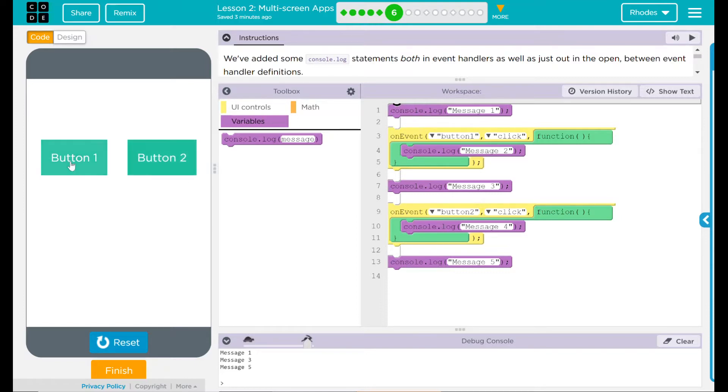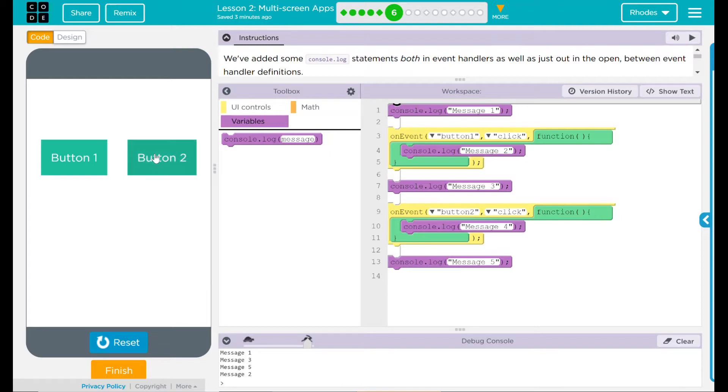Let's click on button one. Button one does say message two. If I'm correct with my hypothesis completely, when I click on button two, I should see message four. I see message four.